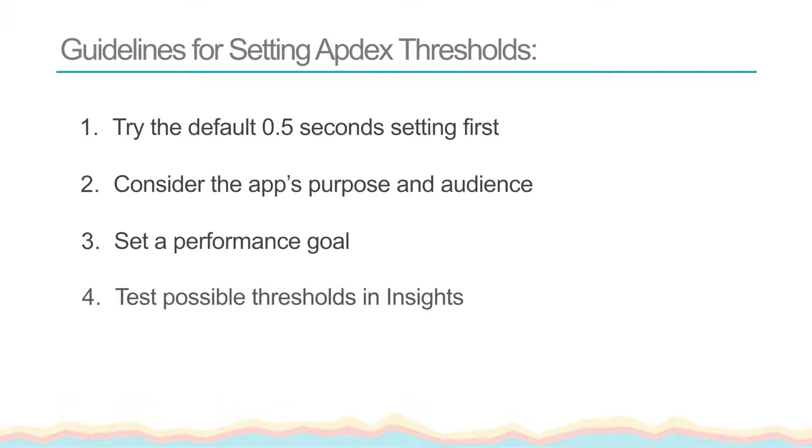Finally, if you still aren't sure what threshold is right for you, you can test out some different Appdex thresholds in Insights to get an idea of what your app's performance score will look like. For more information on how to do this, refer to the tutorial, Appdex Queries with NRQL.